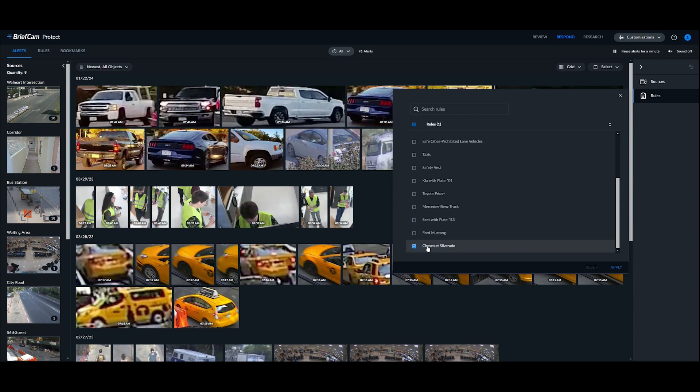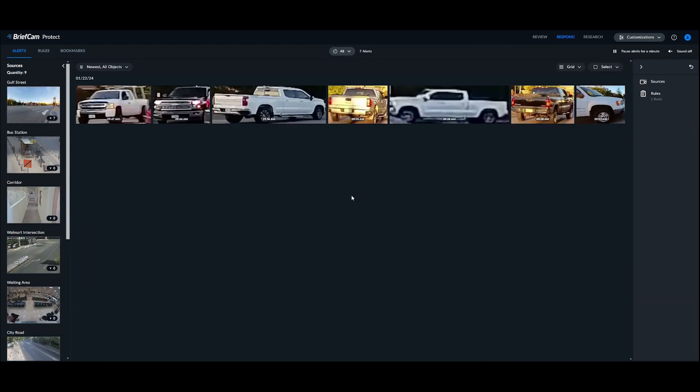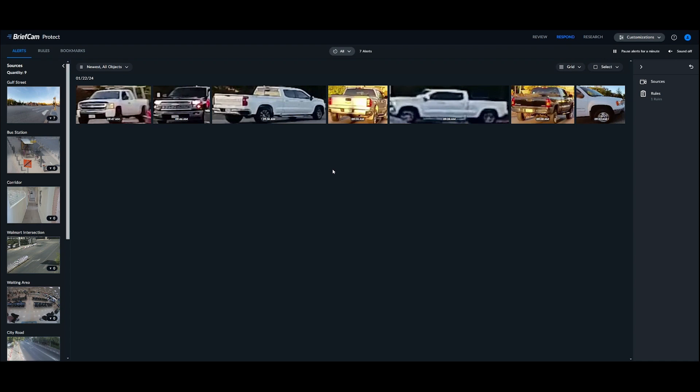So here we've set up a rule for Chevy Silverados. Maybe Chevy Silverado is associated with a crime, but we don't know the license plate. So setting up this rule, we actually receive an alert every time a Chevy Silverado is identified in a scene, and as you can see here, we have a couple different screenshots of vehicles that were captured throughout a day. So we can see an alert on all the Chevy Silverados that have come into our scenes.